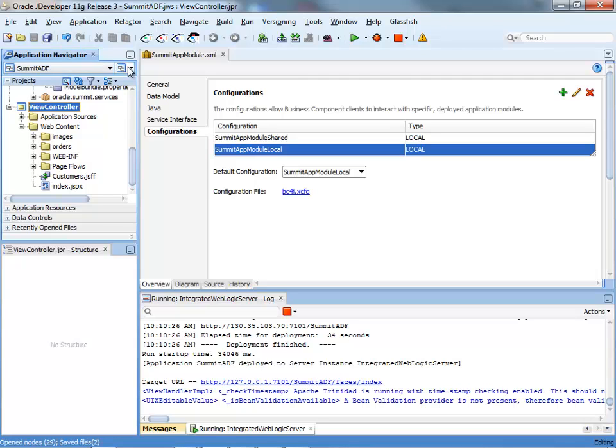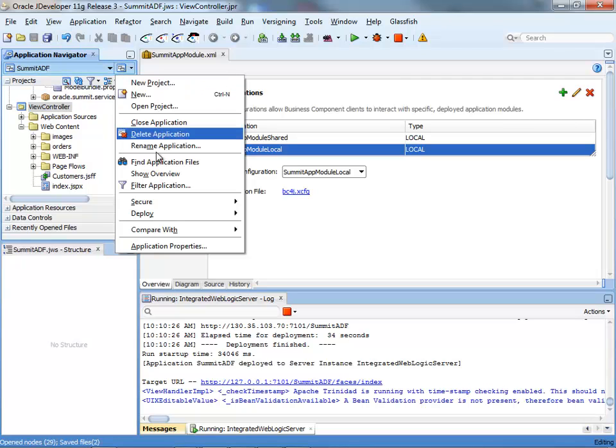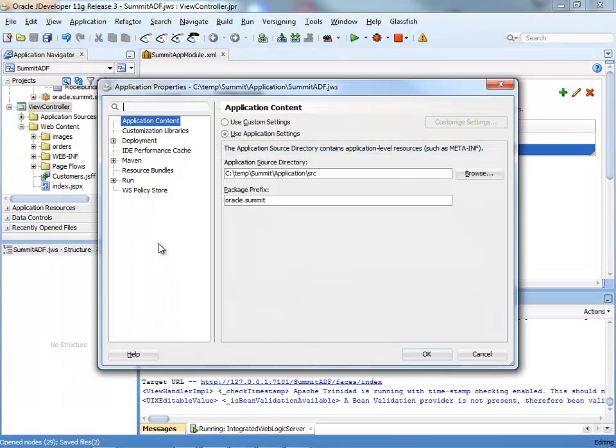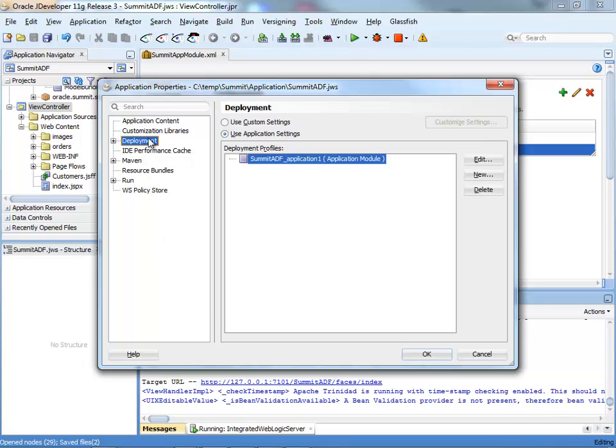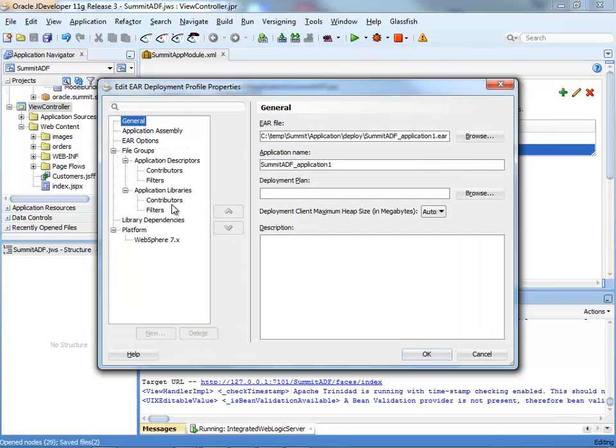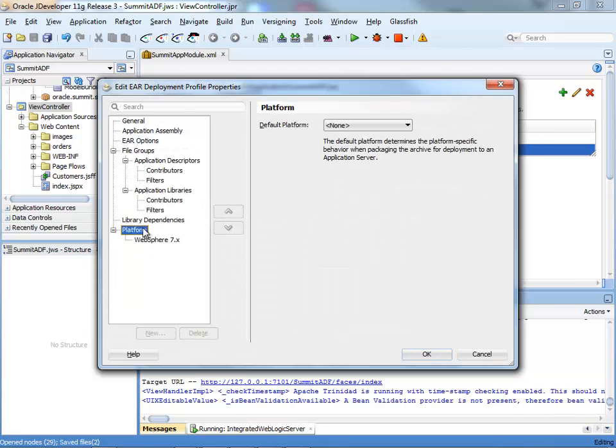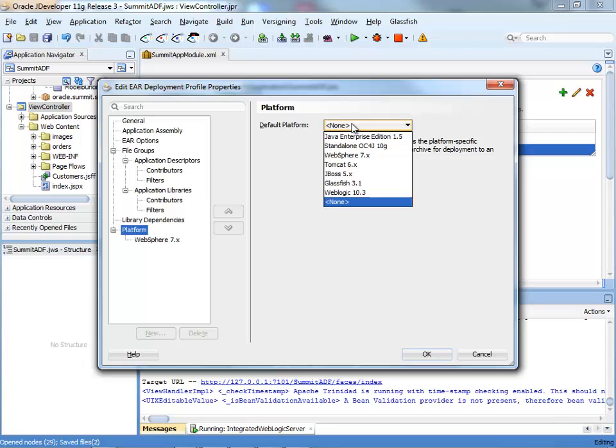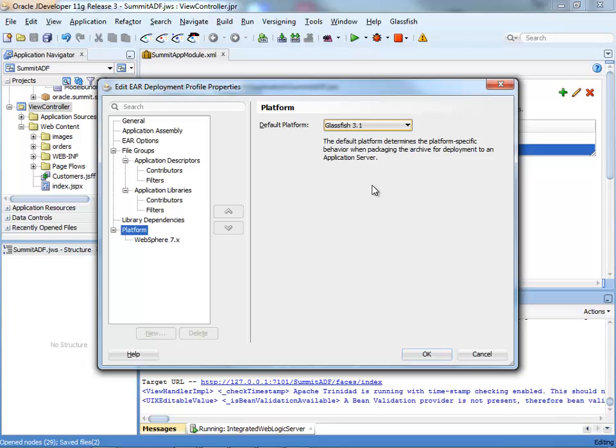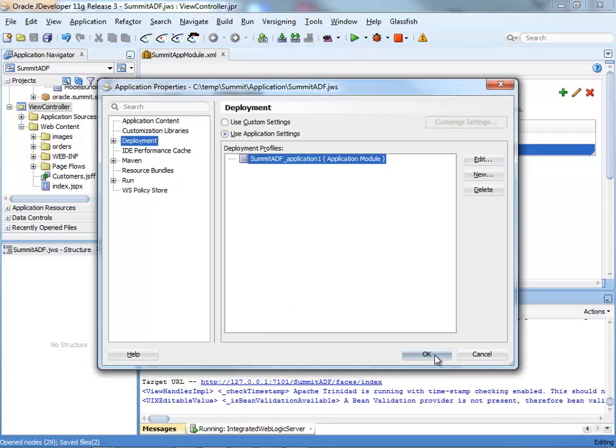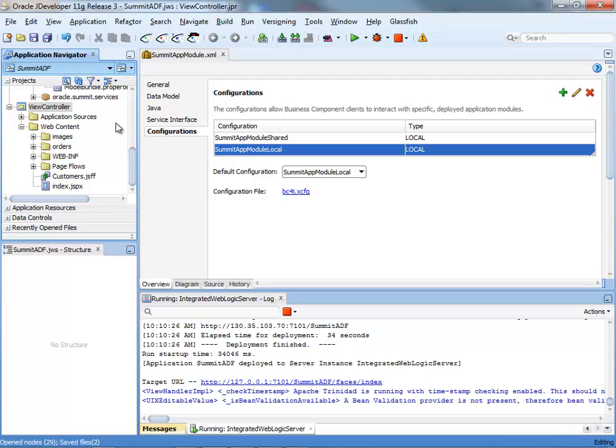And you need to do the same for the application itself. So go to the application properties, deployment, edit, platform, and set this one also to be glassfish 3.1. OK twice, save, and that's it.